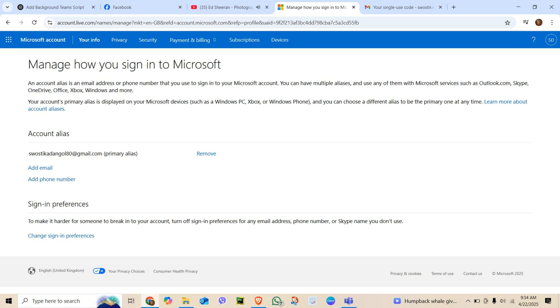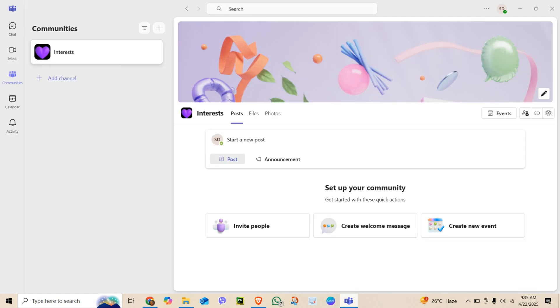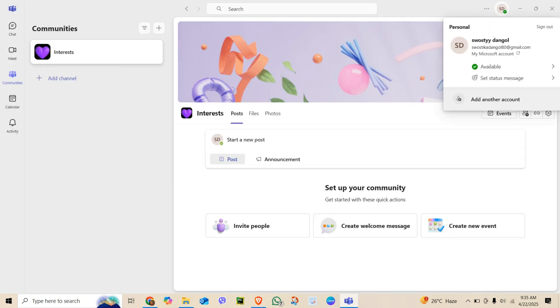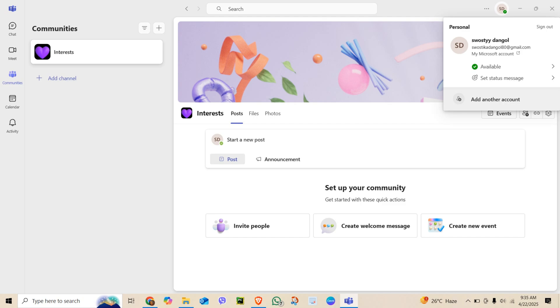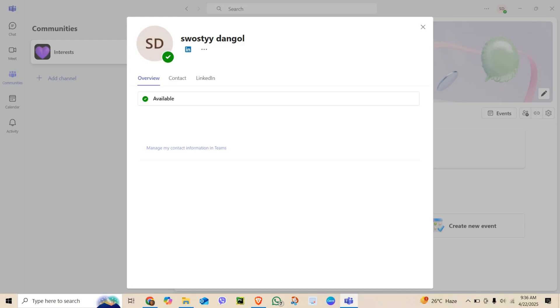After updating your info, hit Save. It might take a little while for the change to appear in Microsoft Teams, so don't worry if it doesn't update instantly. Go back to Teams and click your profile picture, then tap Contact Info. You should see your updated contact details here.